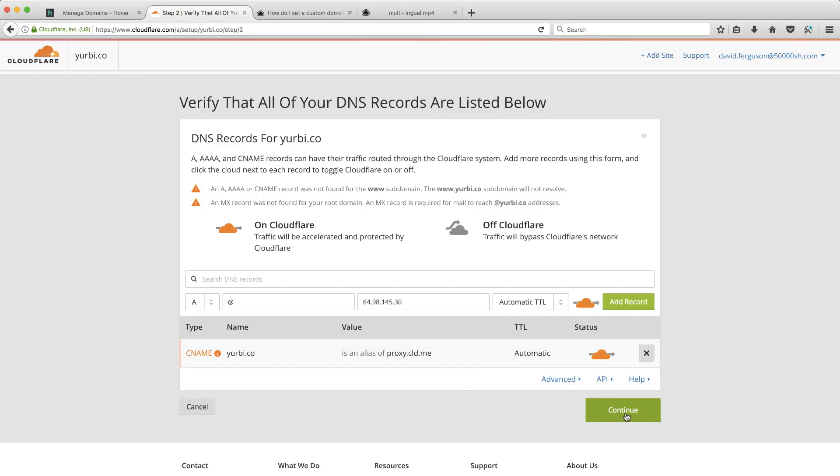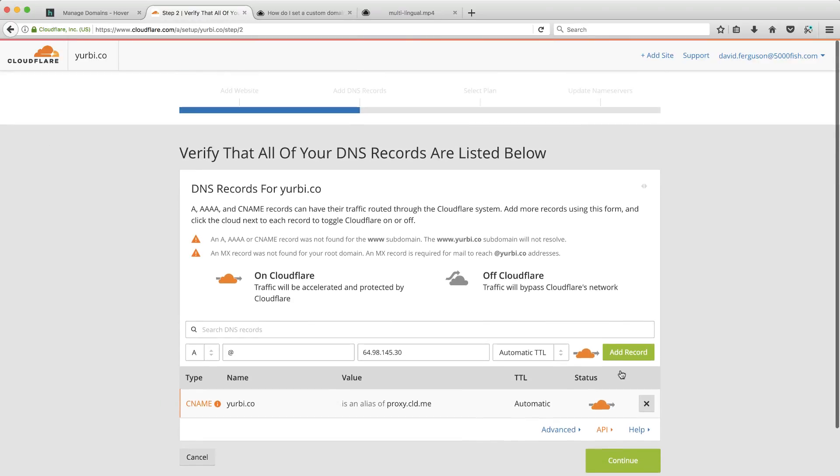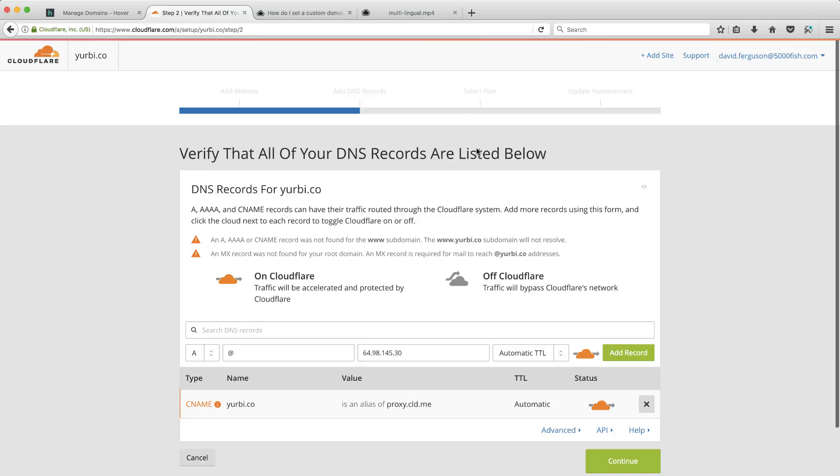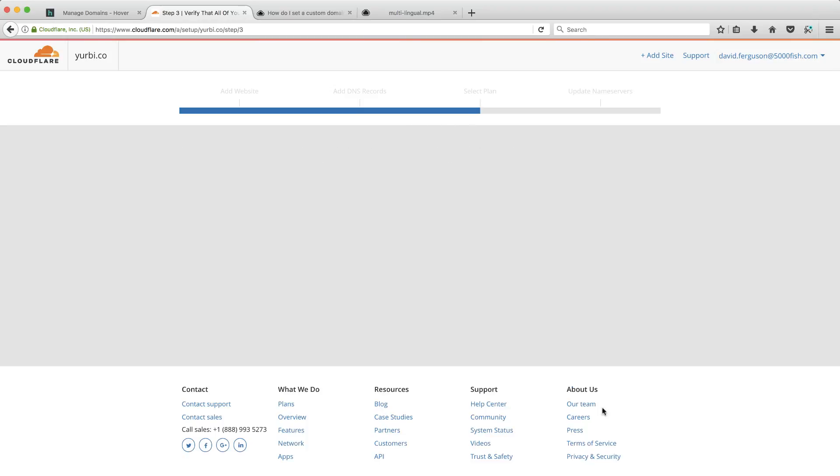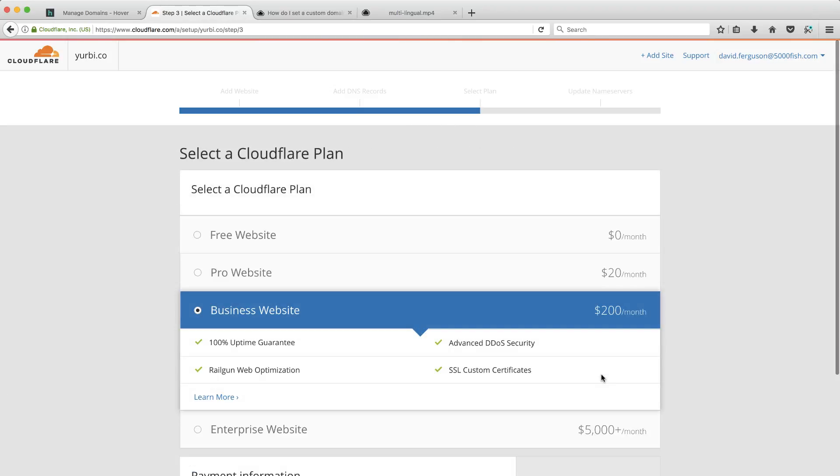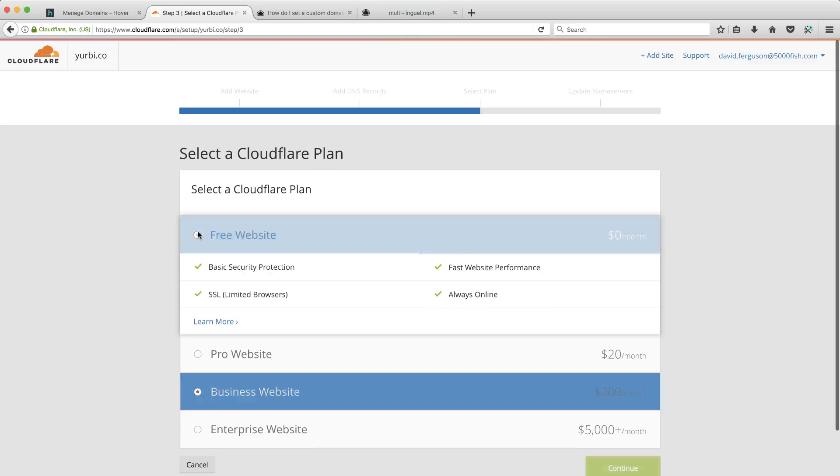Now, let's go ahead and hit continue. And the next step in this, if I scroll up a little bit, you'll see it wants me to select a plan. Now, what I'm going to recommend is the free one. And you'll see here, it gets quite expensive when you get into business. And the reason I've got to migrate the entire domain over to Cloudflare is because I am going to use the free one.